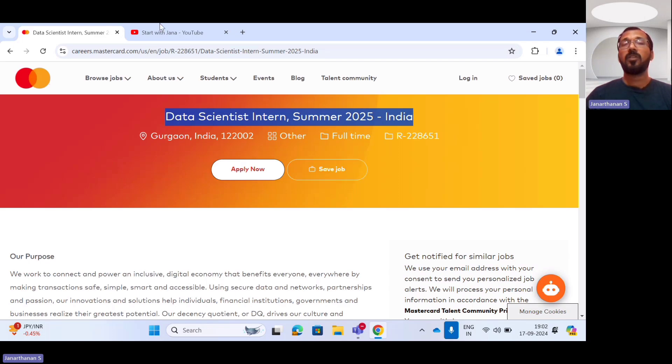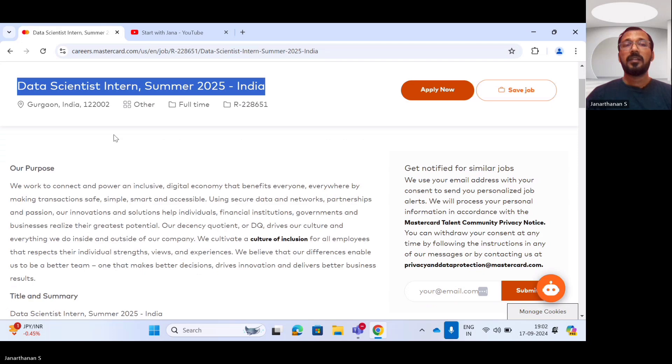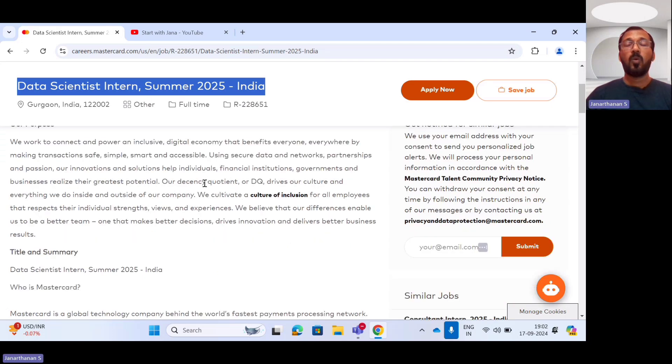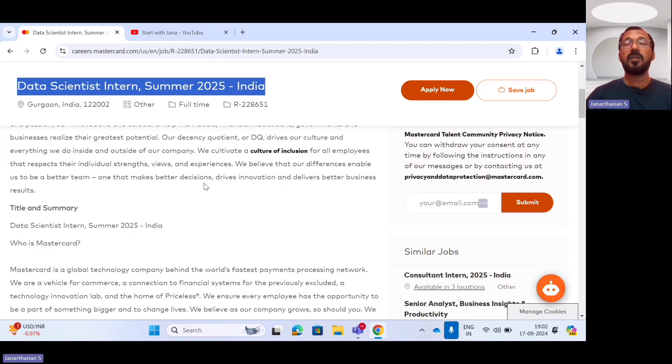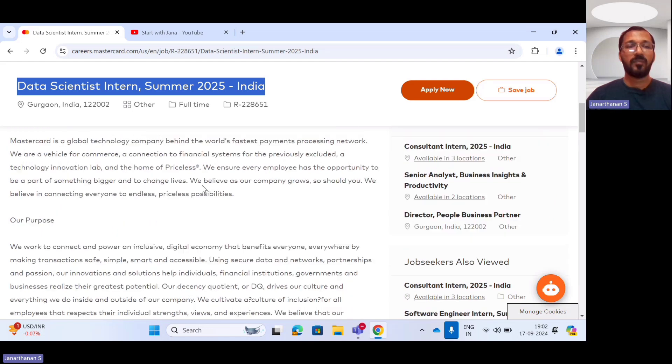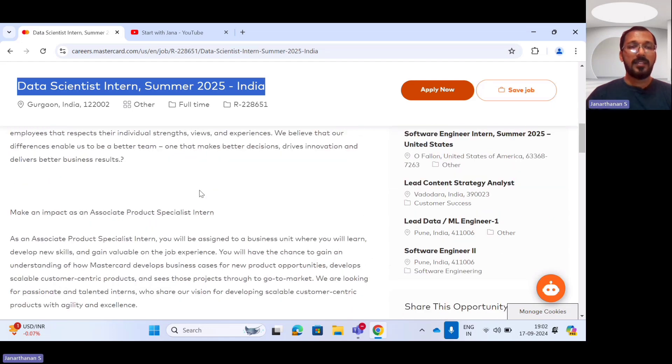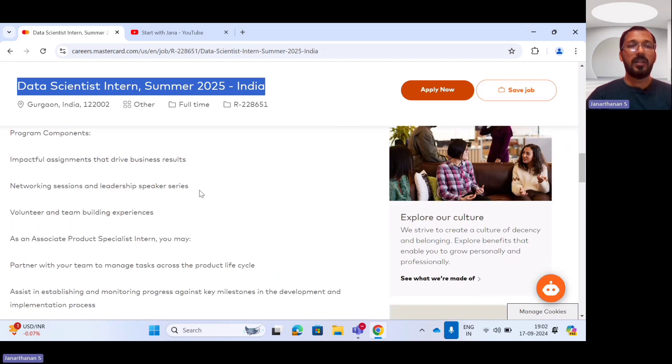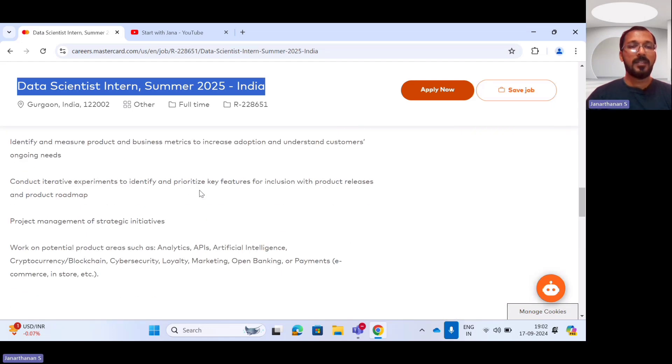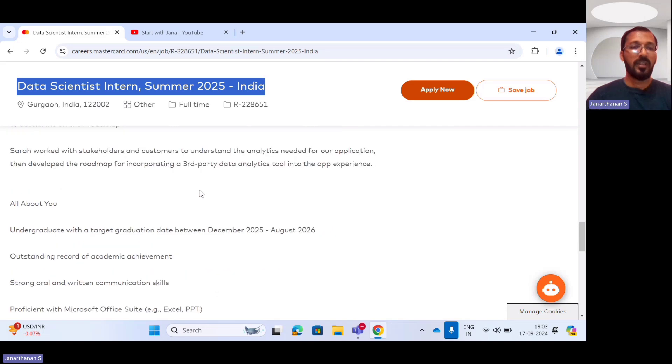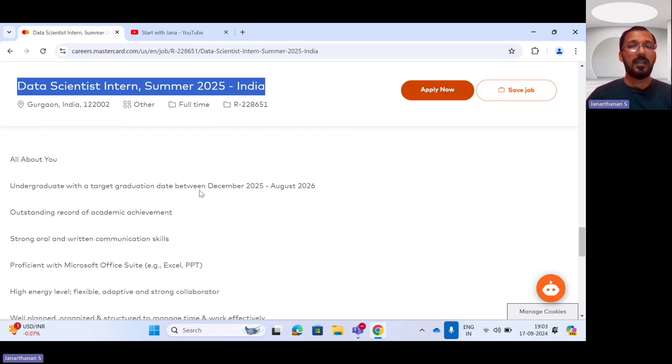If you want to apply for this internship opportunity program related to the data scientist intern, let's see what are the eligibility criteria for this internship program. Let's see the first eligibility criteria.